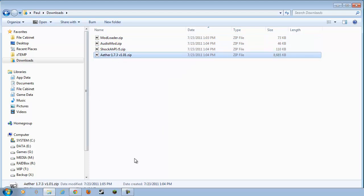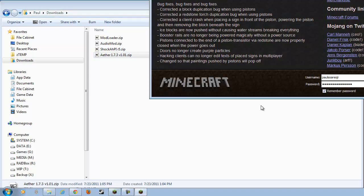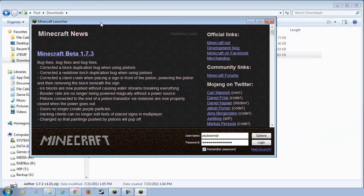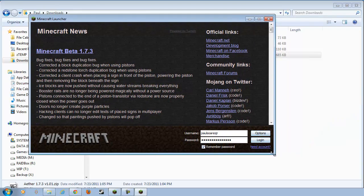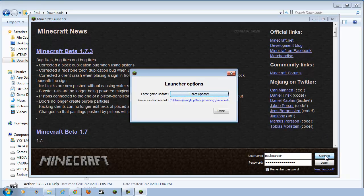Now, before we do that, though, we want a nice, fresh copy of Minecraft. So, go ahead and run Minecraft. If you have any mods installed in Minecraft, this is going to blow them away. All right, we've got one nice, fresh, and clean version. So, go ahead and click Options on the launcher. Click Force Update.